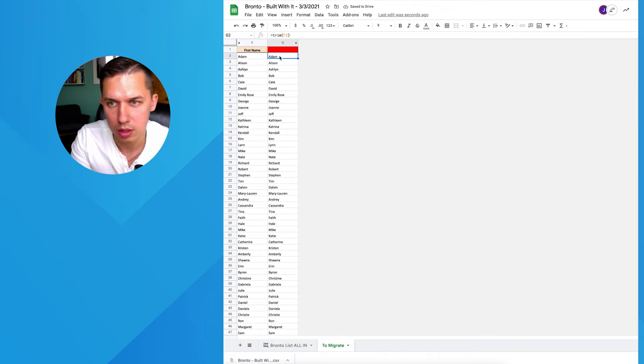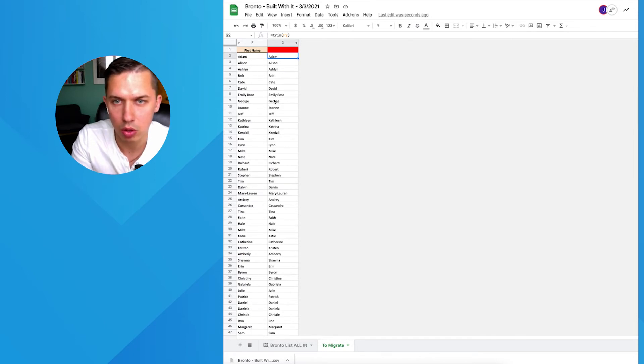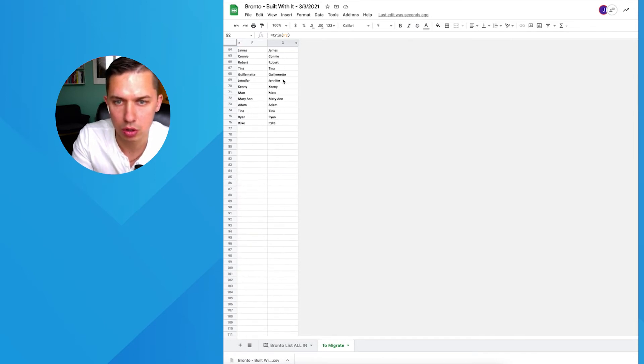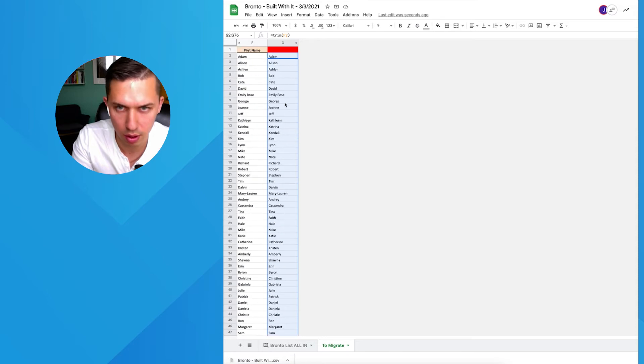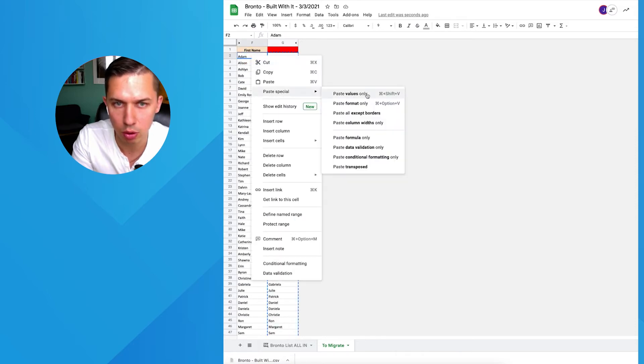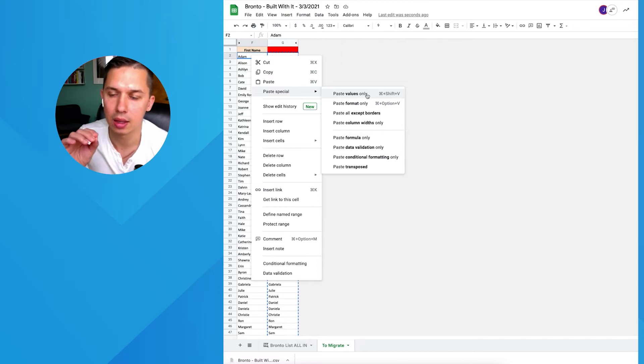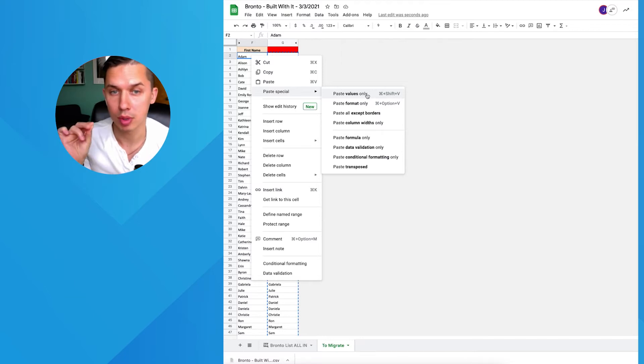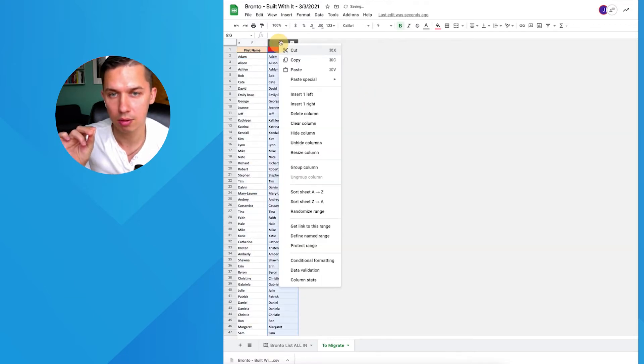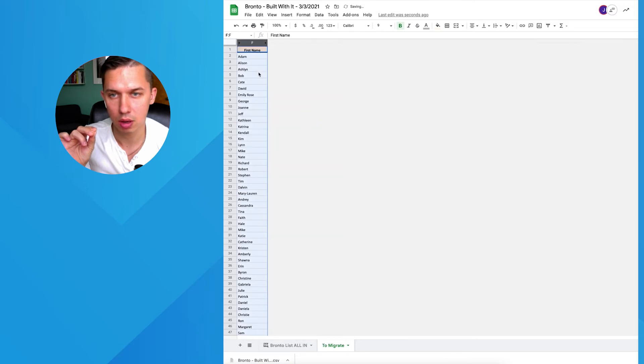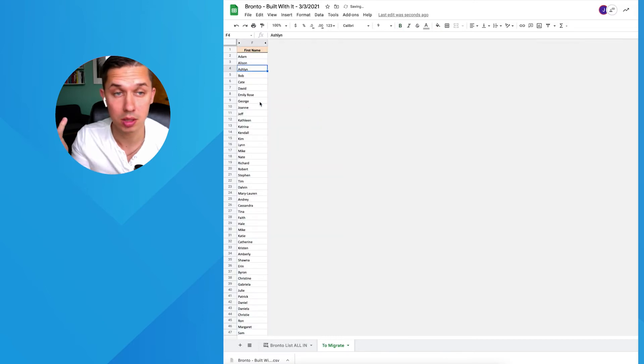But here's a formula, so the last thing we need to do is just to copy this, copy and paste value only. It means it will not carry over the formula, but just value. Remove this, and the job is done, thank you.